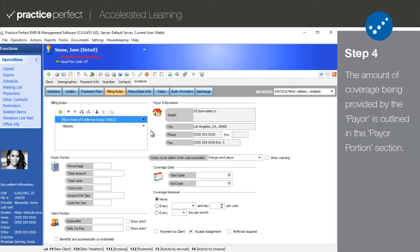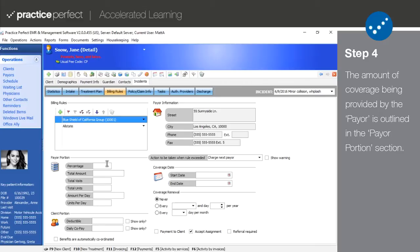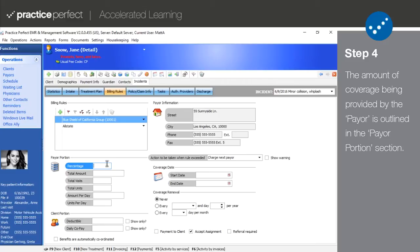Now, the actual amount of coverage being provided by the payer in question will be filled out in the remainder of the tab. This section has been dubbed the payer portion. Note that not all of the options will apply to the patient and depend wholly on the details of their coverage. The options you choose may affect the way that charges are entered in practice perfect.